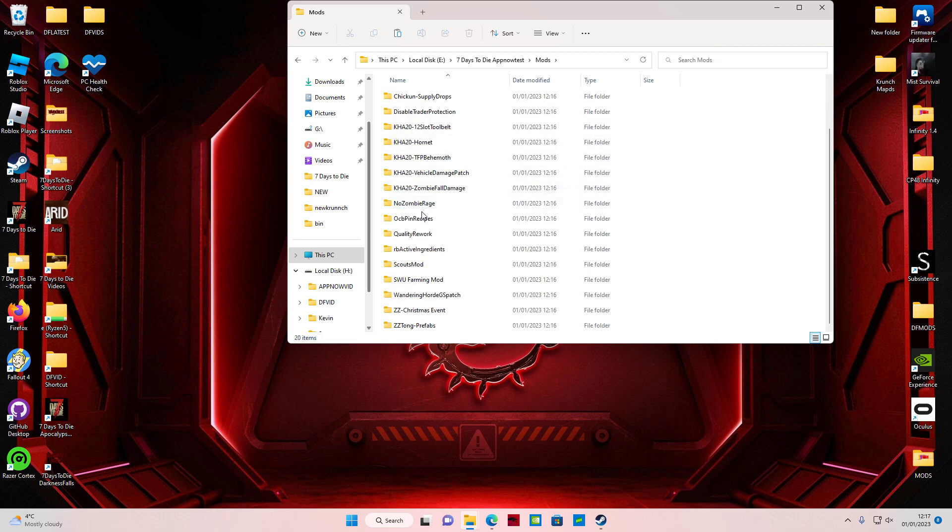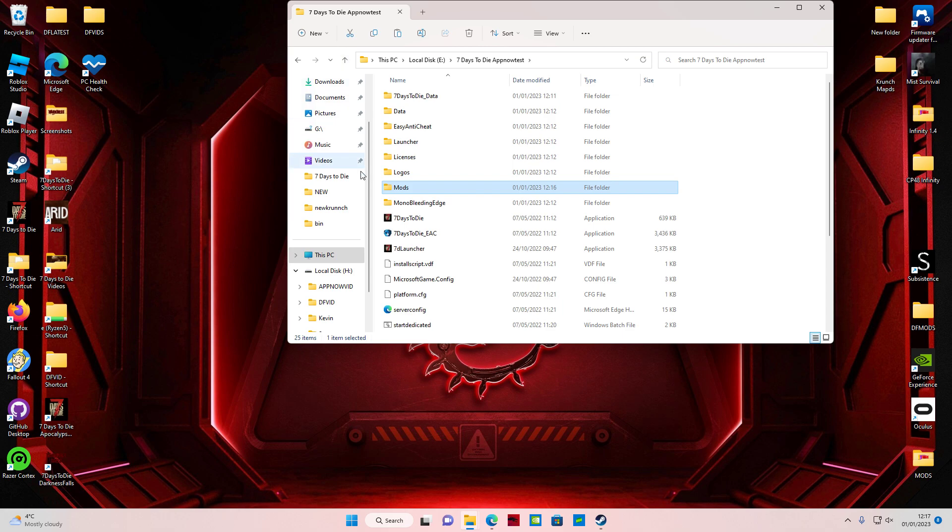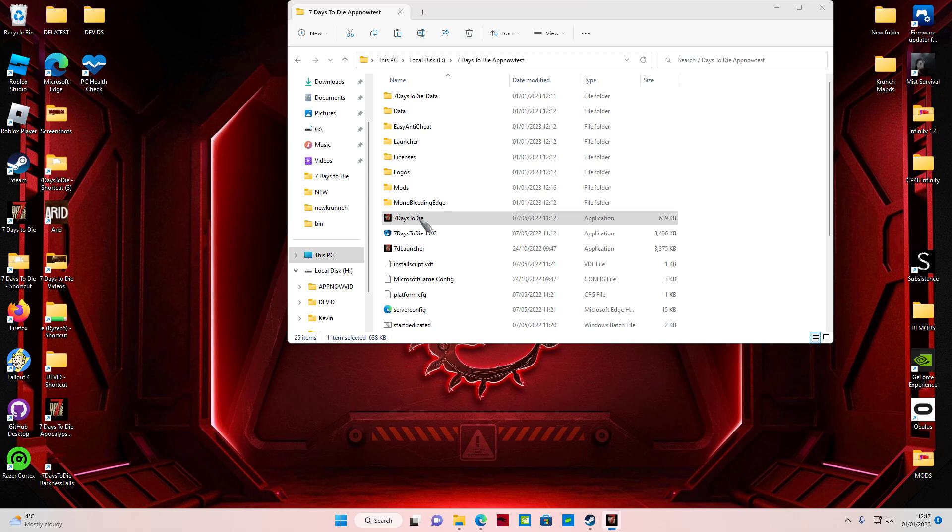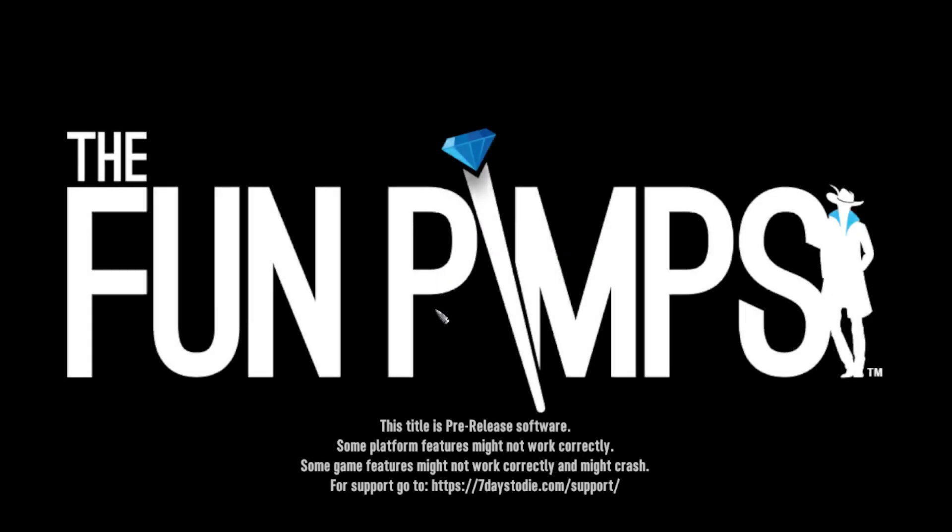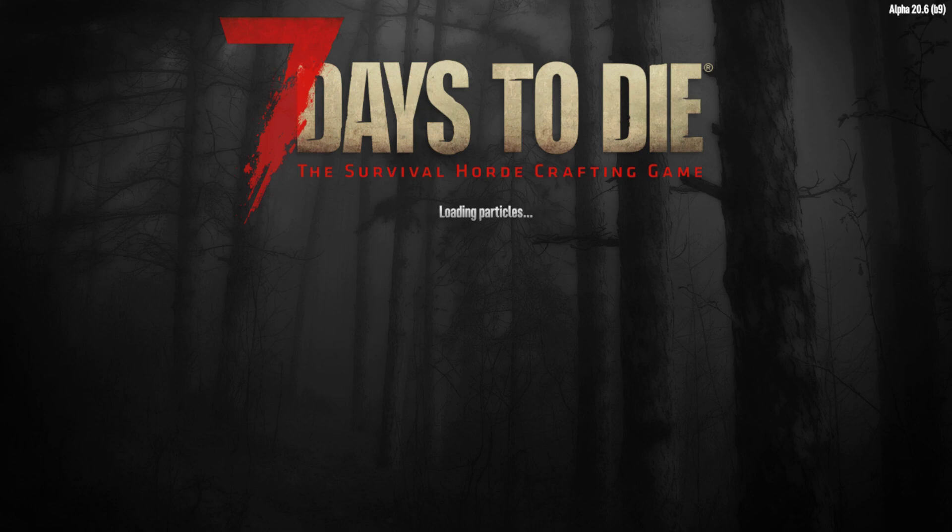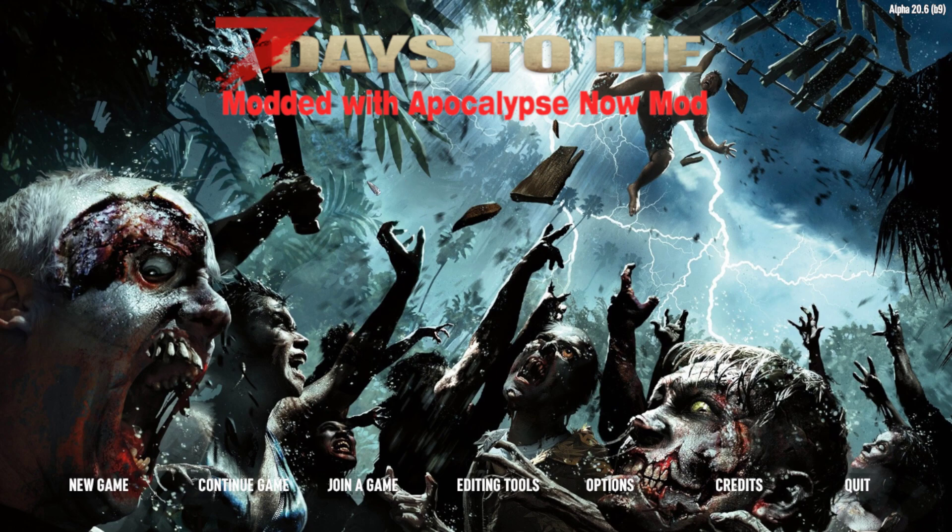Now the mod's in, and what we're going to do is launch it. But I've got to make sure Steam's open. Let me just press on this and you'll see that it loads up no problem. There we are, so we're cutting that.